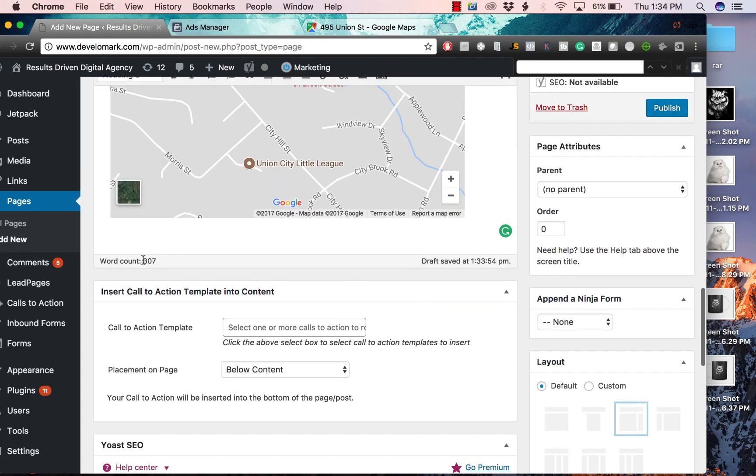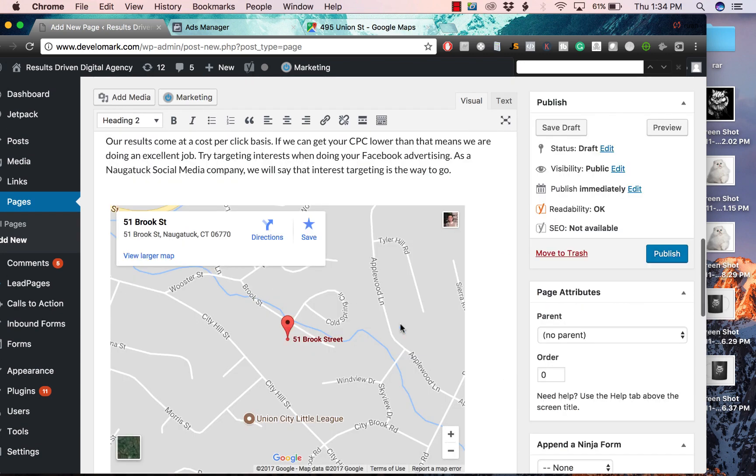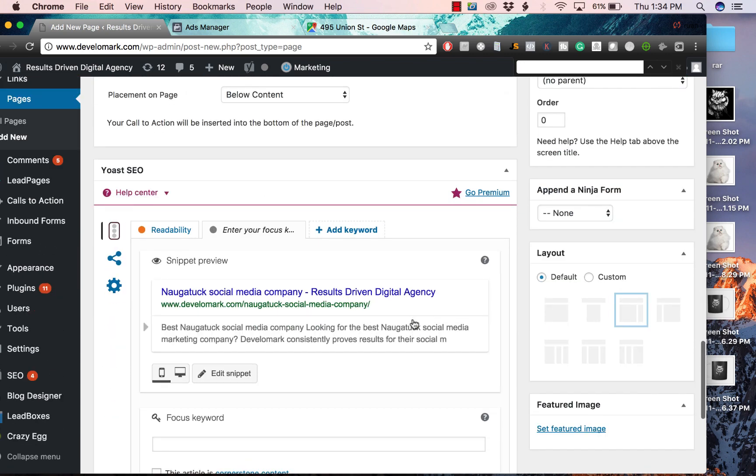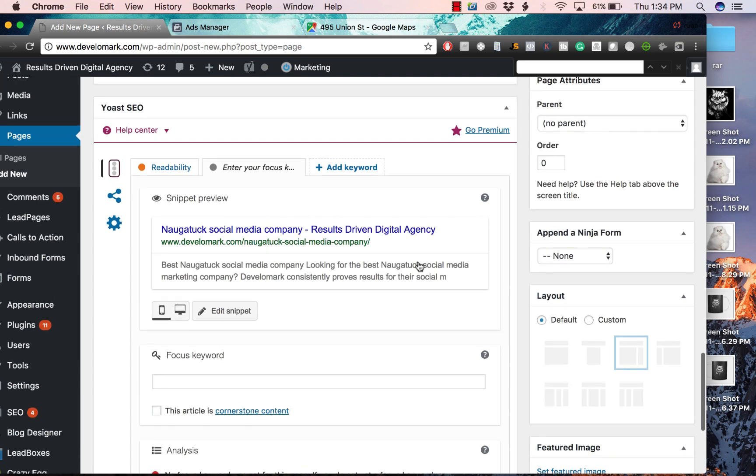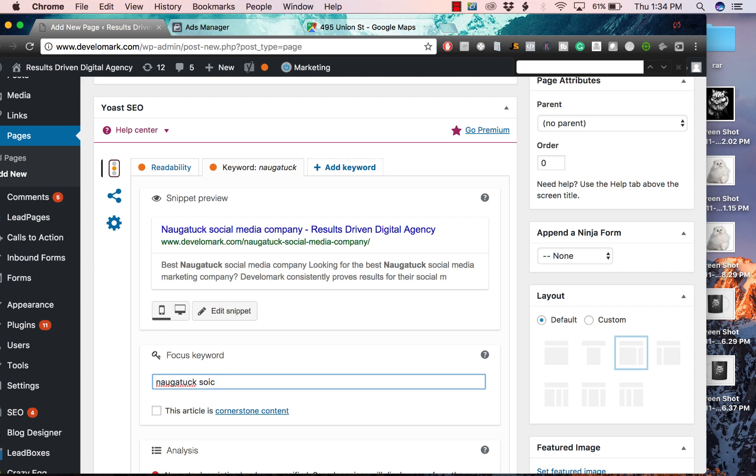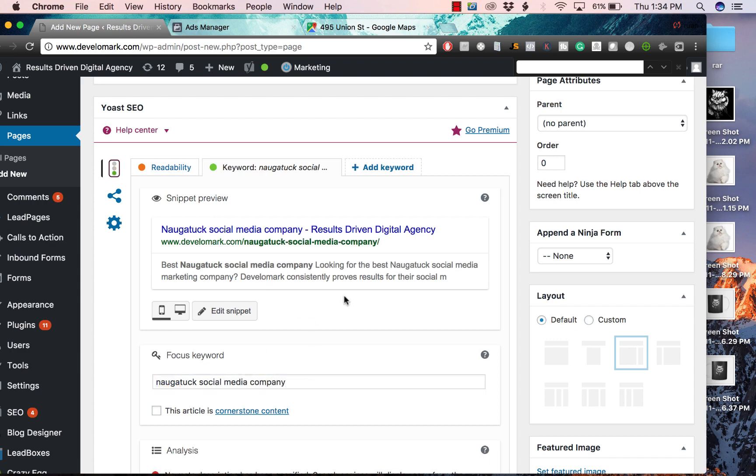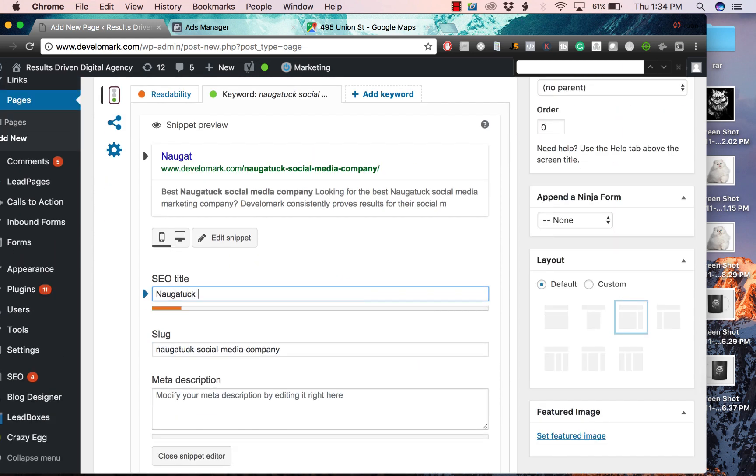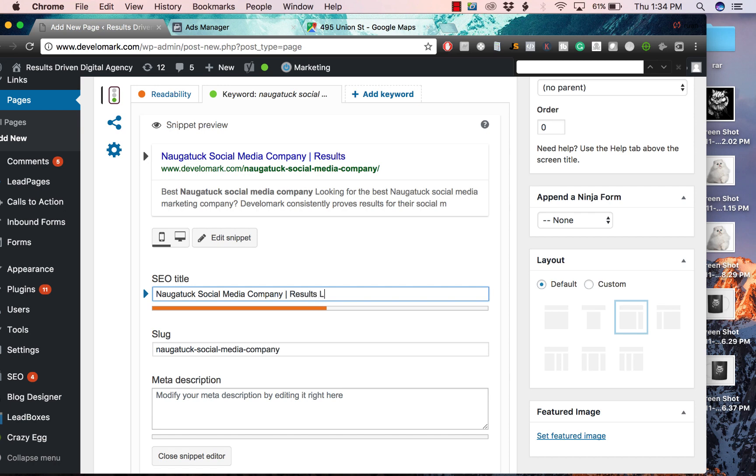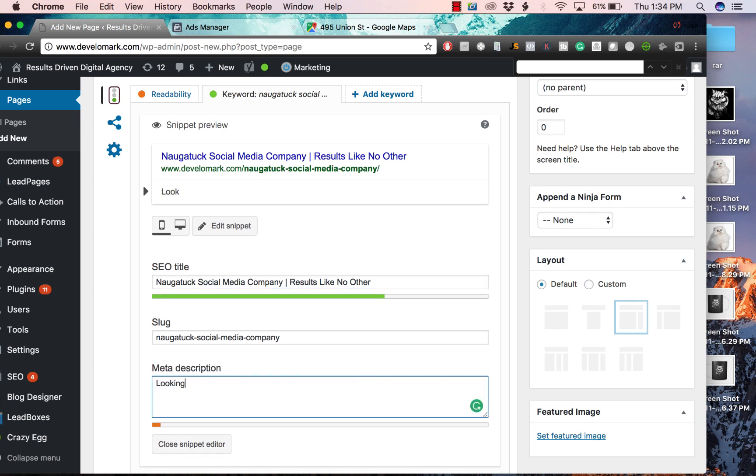One last thing - make sure your word count is over 300. Once you've done all this, here's how you can double check: Yoast SEO gives you this option where you can type in your focus keyword. Once your focus keyword is in there, you want to edit your snippet and make sure your title is appealing. Make sure your keyword is in there, then write something like 'results like no other.' Also in the meta description, you want to make sure you add the keyword in there.